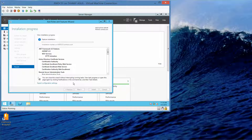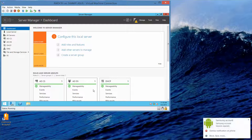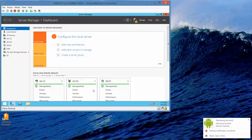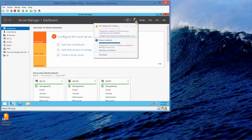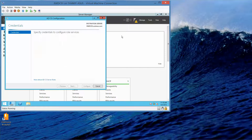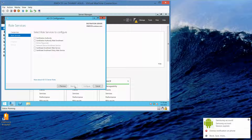I'm going to pause this video while this installs, although I don't think it's going to take more than a minute or two. Now we're going to click Close. We're going to click on the little yellow triangle and configure Active Directory — left-click here, click Next, and then click Certification Authority.